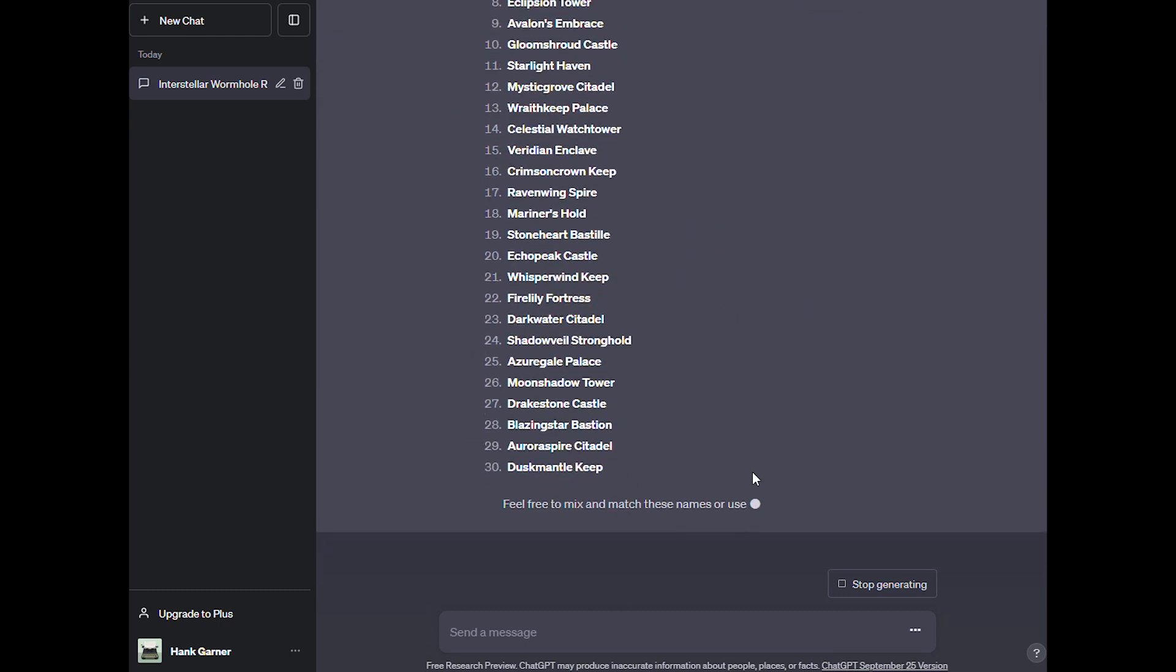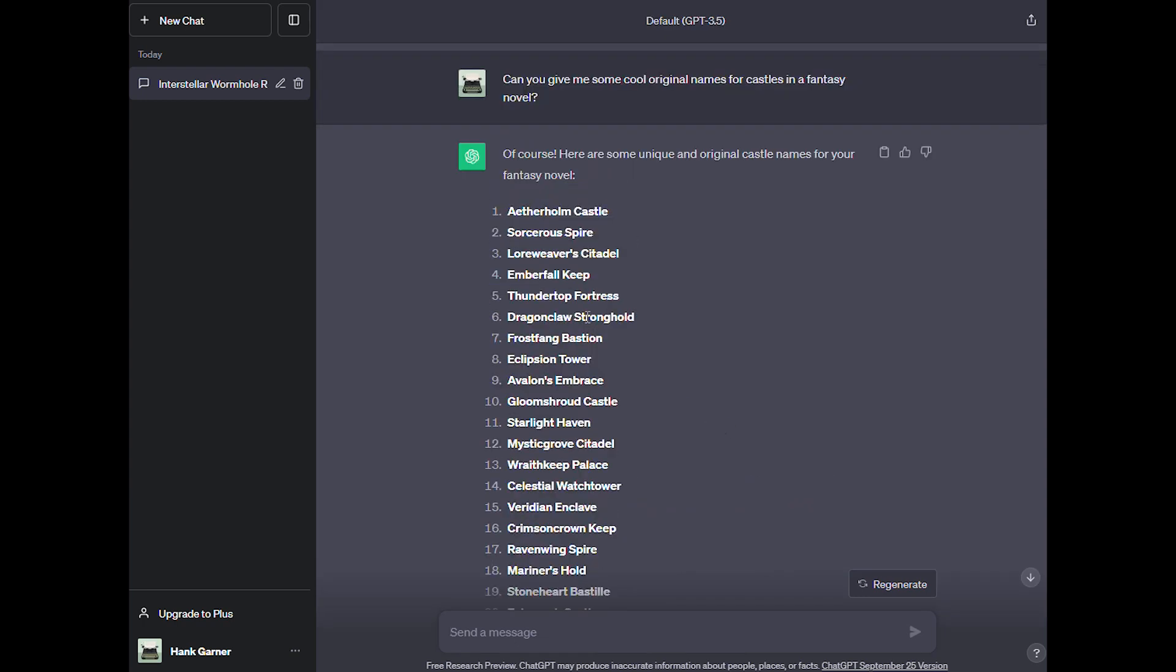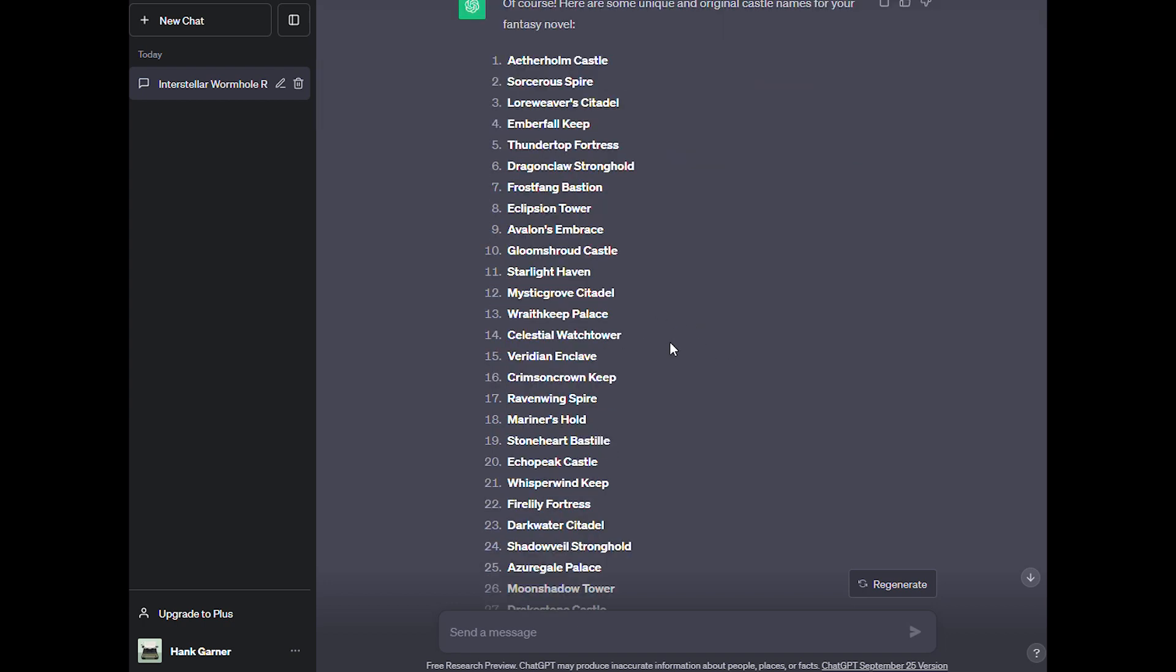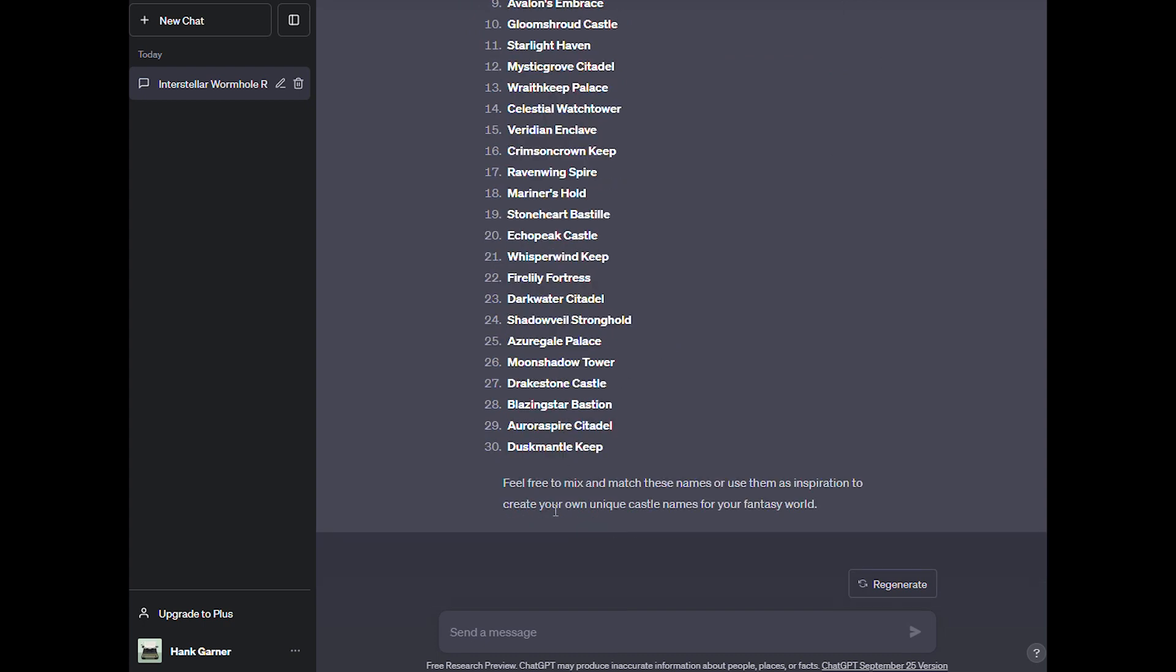Oh, look at this. It gave us 30 options from Aetherholm Castle, Sorcerer's Spire, Lower Weevil Citadel, Emberfall Keep, Thundertop Fortress, Dragoncloth Stronghold. These are some really great names and gave us 30 options. Feel free to mix and match these names or use them as inspiration to create your own unique castle names for your fantasy world. Darkwater Citadel, that one's fun. Moonshadow Tower, those are great. These are awesome. While the names are a bit basic, they can certainly get the creative ideas flowing.